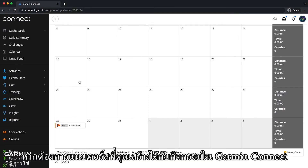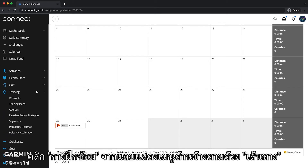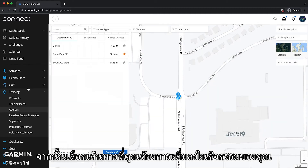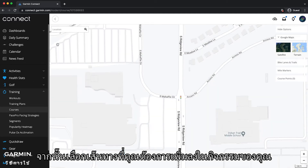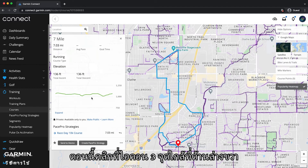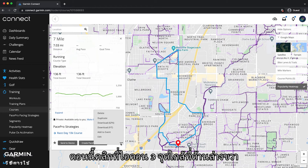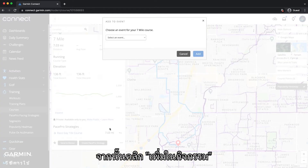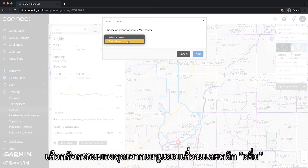To attach a course you created to an event in Garmin Connect, click training from the side panel, followed by courses. Then select the course title that you want to add to your event. Now click the three dot icon near the bottom right, then click add to event. Select your event from the drop down and click add.